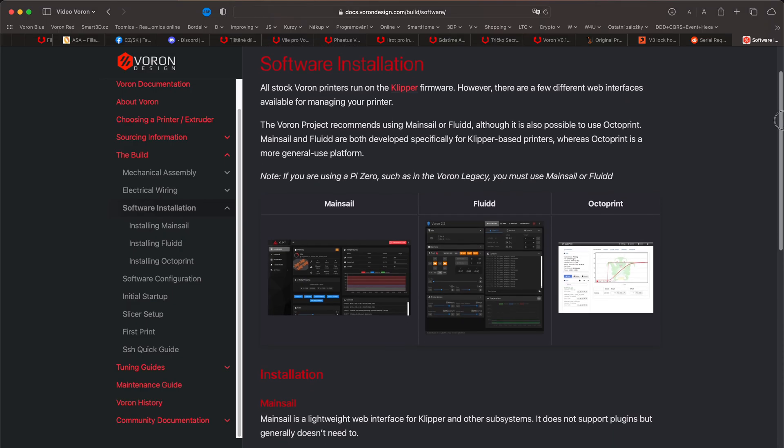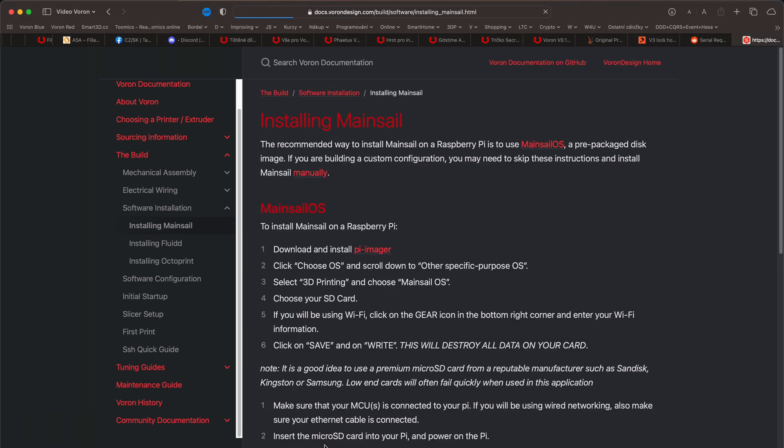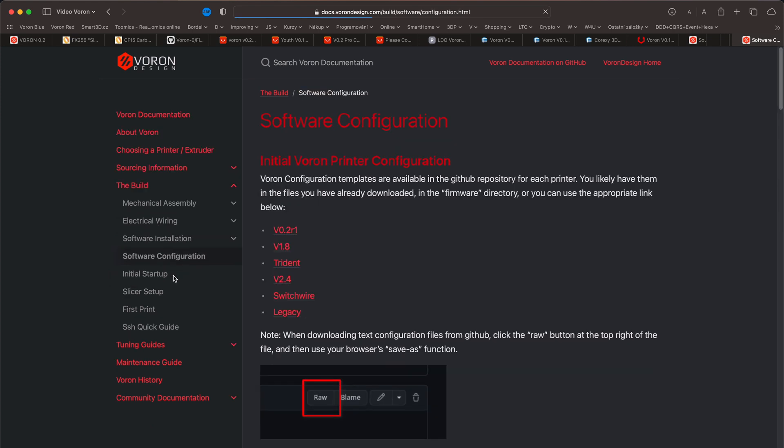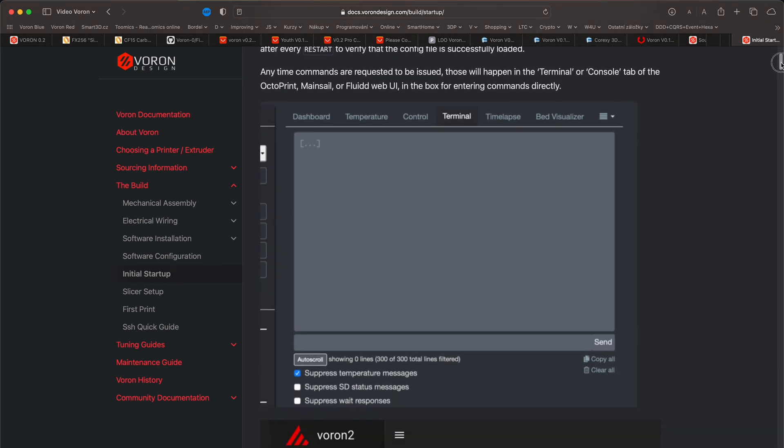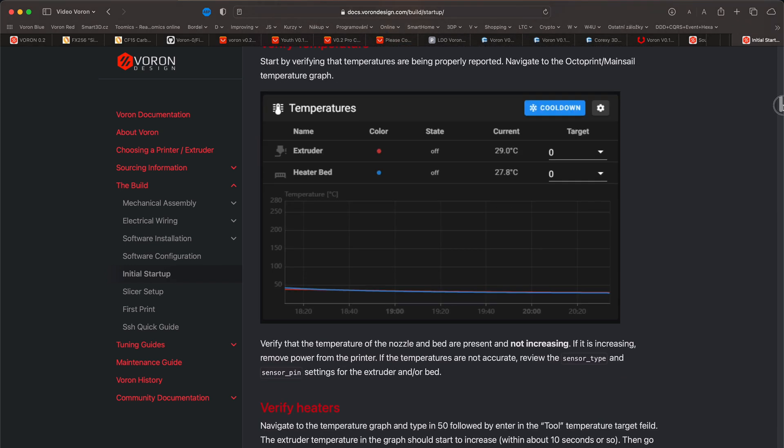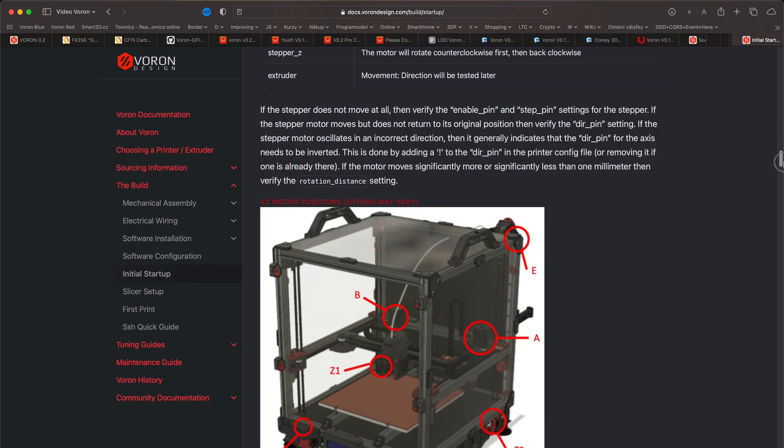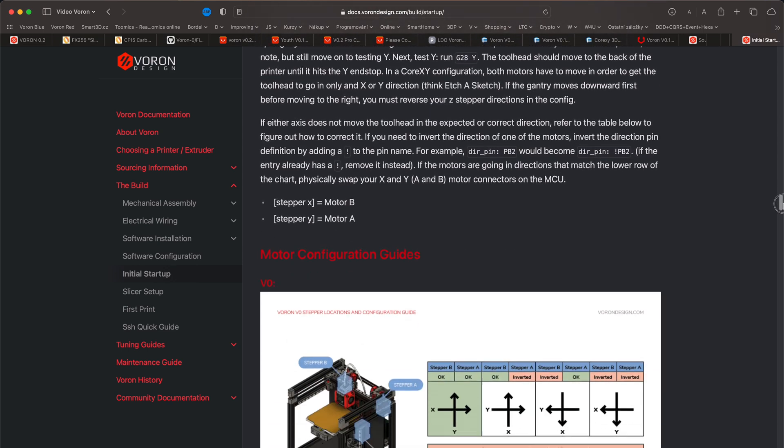The main control software is Klipper. To control it, a web interface is mostly used today. I decided to use the Mainsail web interface. The documentation describes step by step the procedure of installing Klipper with the Mainsail interface into the Raspberry Pi and the firmware into the motherboard. The procedure to configure the printer parameters is also very well described. The tests of the printer before the first print and the calibration of the printer for best print results are also included. Therefore, I will not bother you with this topic in this video.